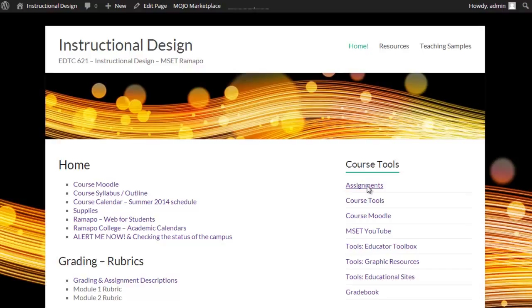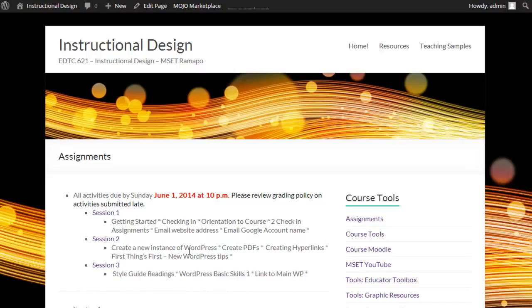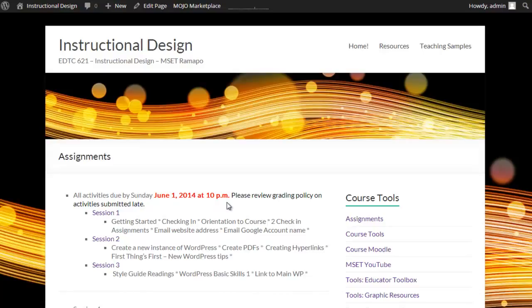Along our right hand side, I've got our assignments and we can see that our assignments for chunk one or week one, and this is sessions one, two and three are posted. Note that all of the activities in each of our chunks will always be due the following Sunday at 10 p.m.